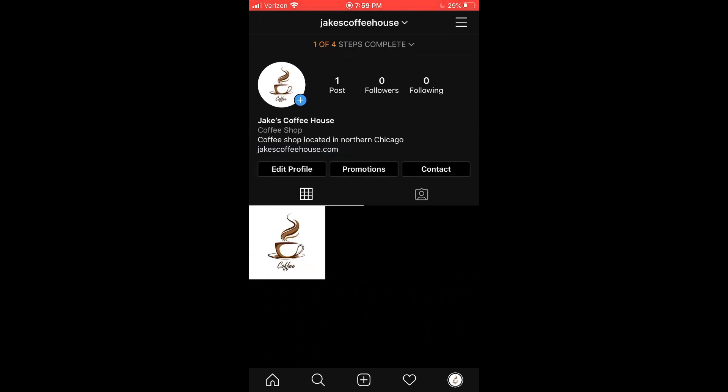So that is it on how to create an Instagram business page. It's pretty easy, but it's extremely helpful. And it's one of the many steps that you need to get your business visible online. So in the next video, we're going to be getting into the Facebook business manager, where we can add our business page and our Instagram business page all together in one hub and manage it all in one place. So if you found this video helpful, go ahead and leave it a thumbs up, subscribe to the channel for more content, and I'll see you guys in the next one.